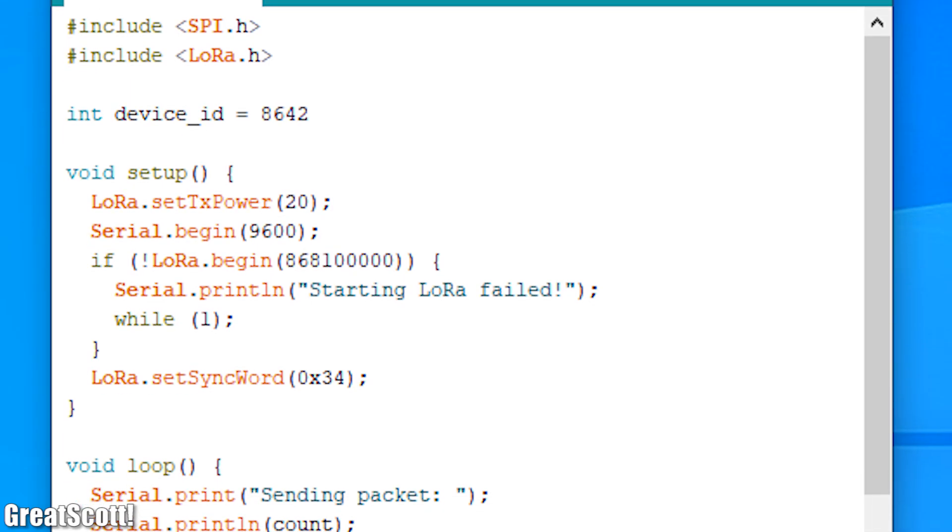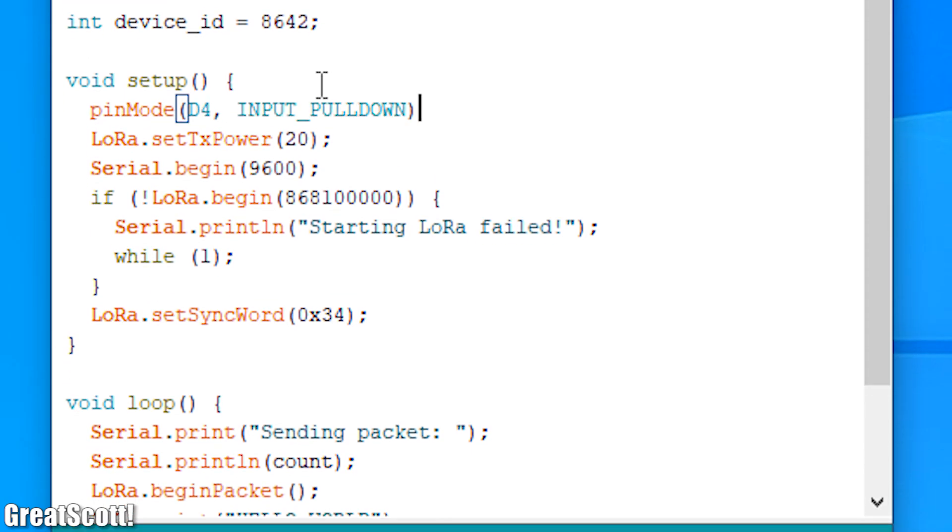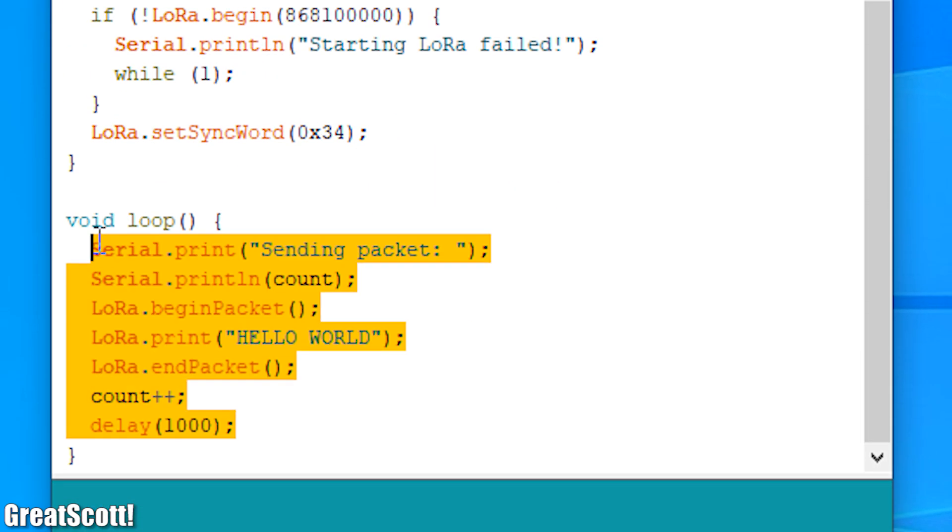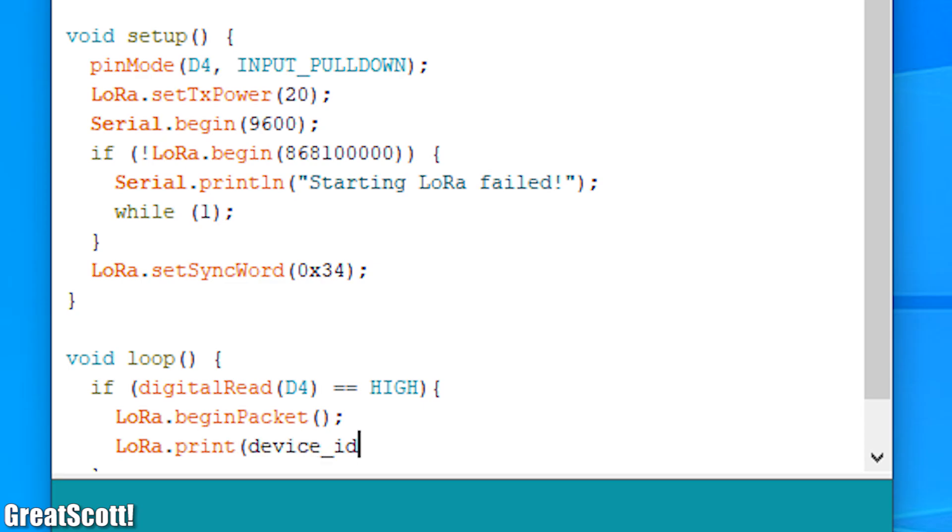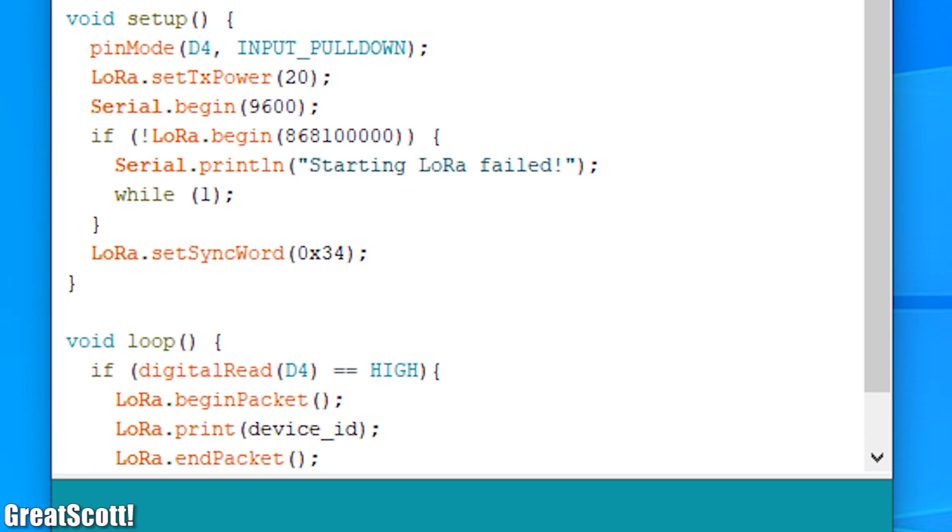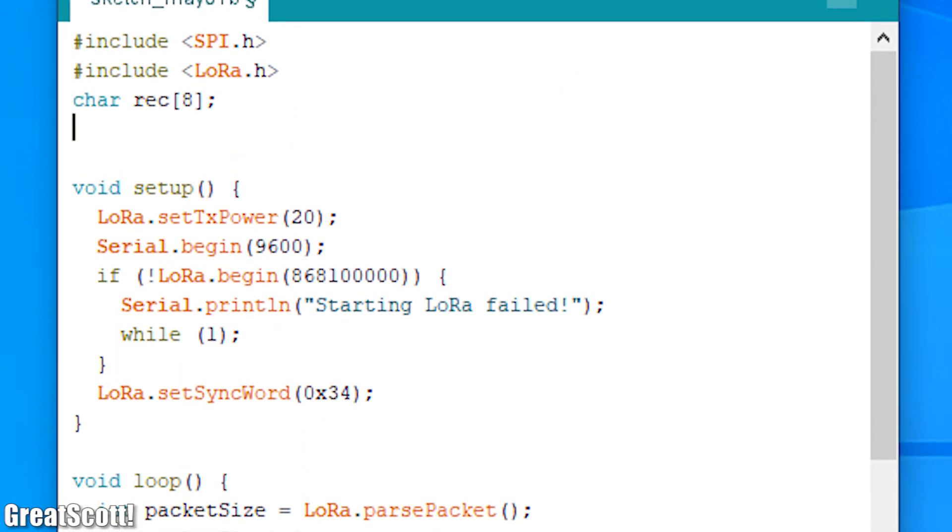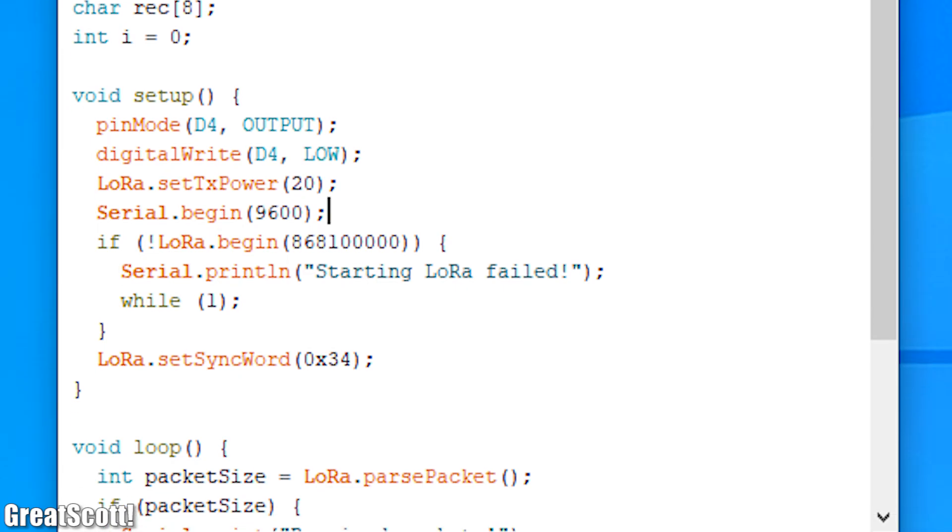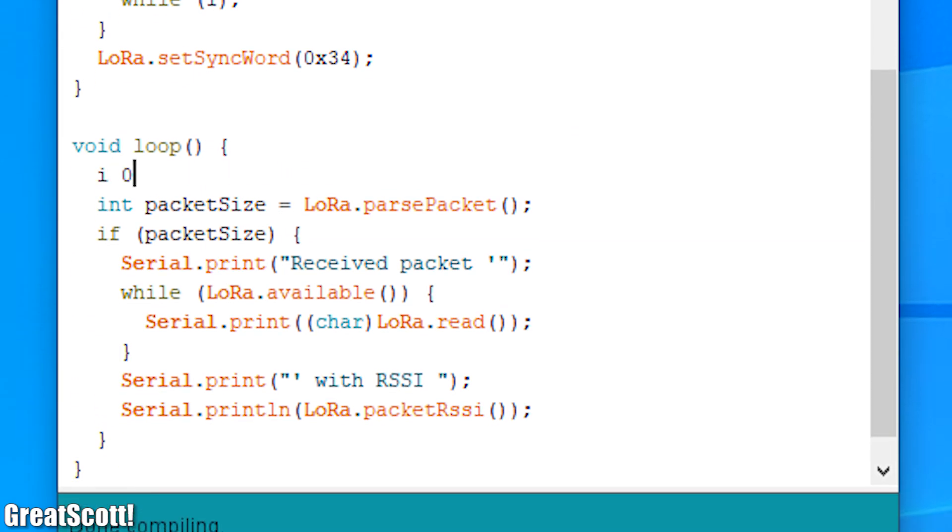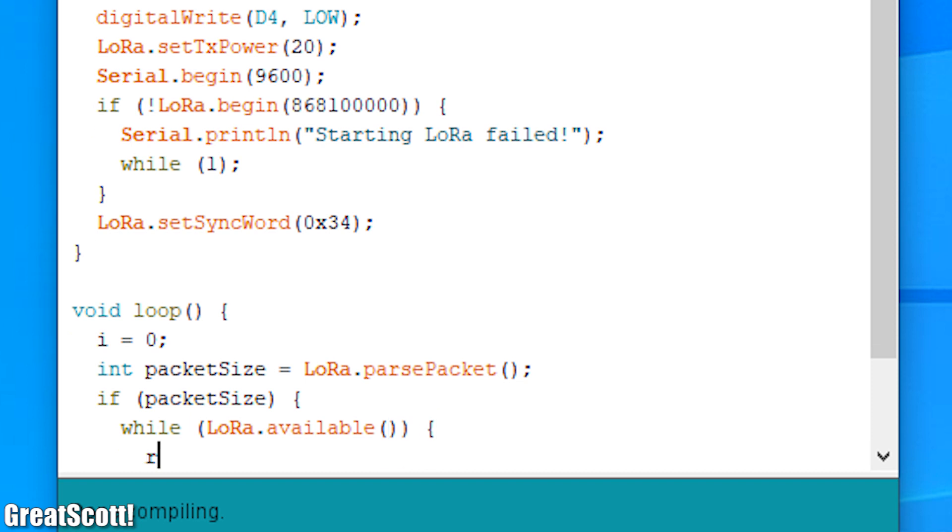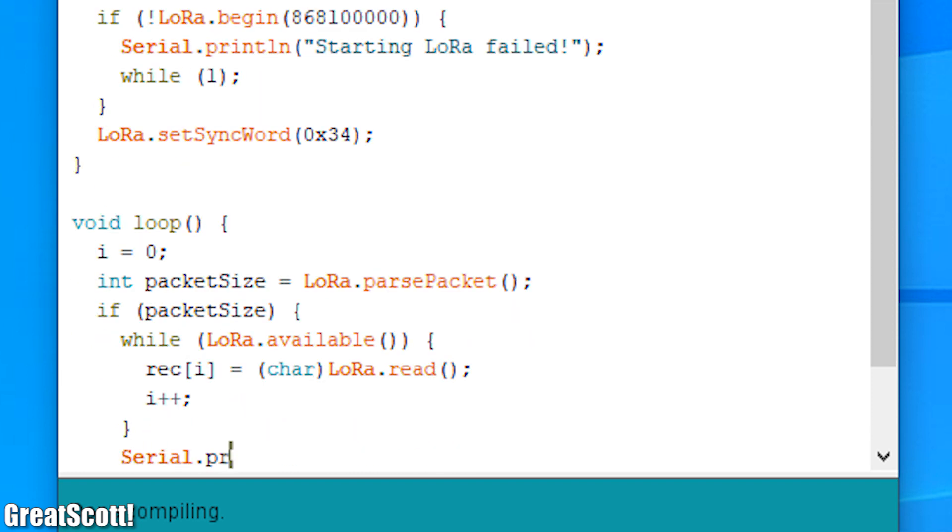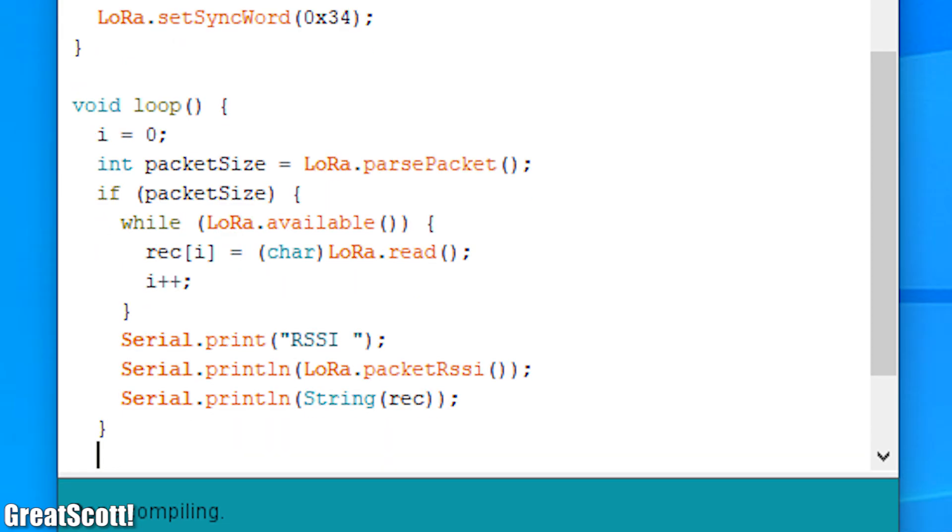For the transmitter code, all I had to do was to set an alarm message and use the pushbutton input in order to send it out. The receiver code was a bit more complicated though, since I needed to store the received message in an array which then gets compared to the set alarm message, and only if they match, the LED gets activated.